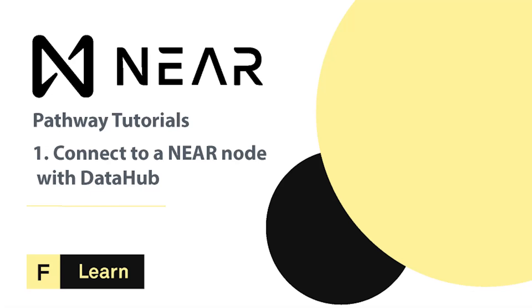Hello, NEAR. I'm Chris Wilson. In this video, we will learn how to start using the NEAR JavaScript API with DataHub.